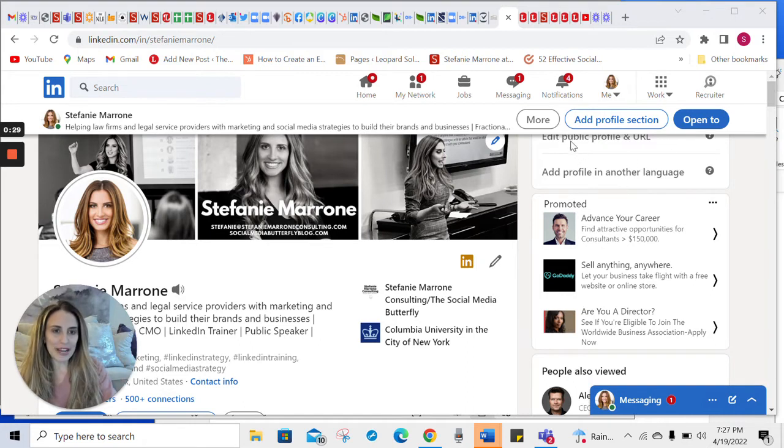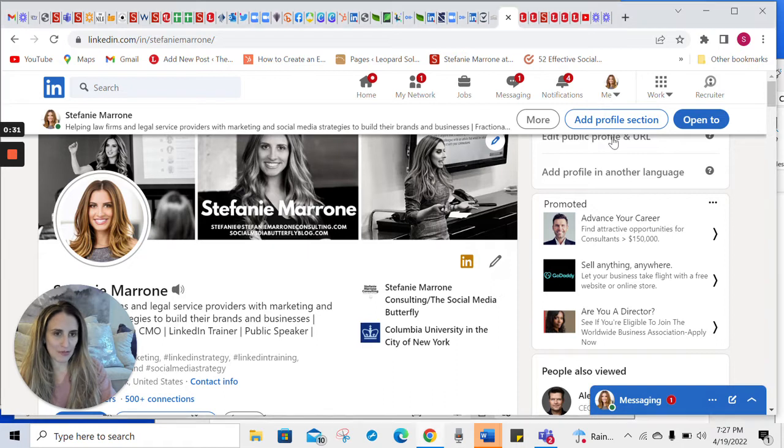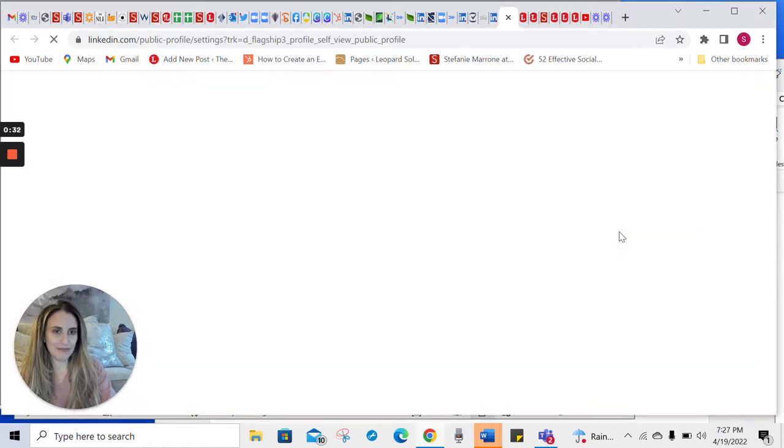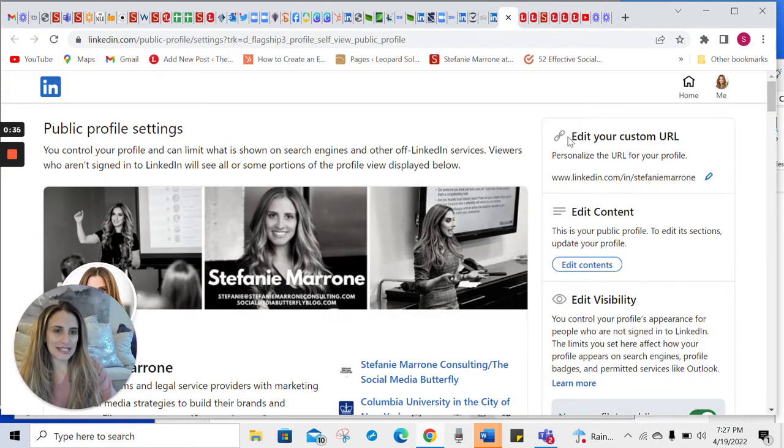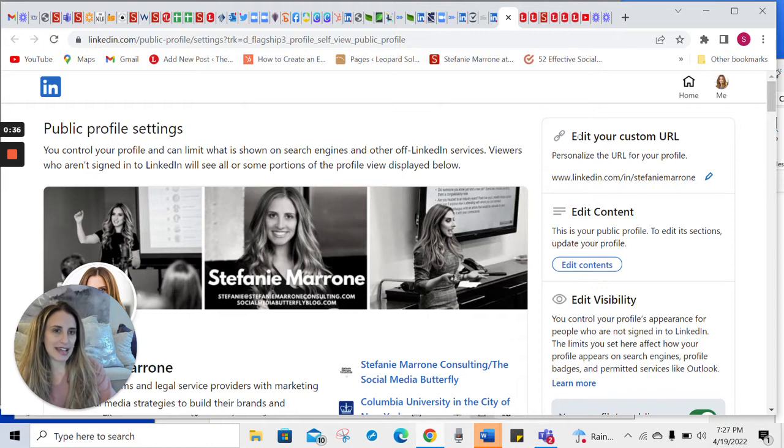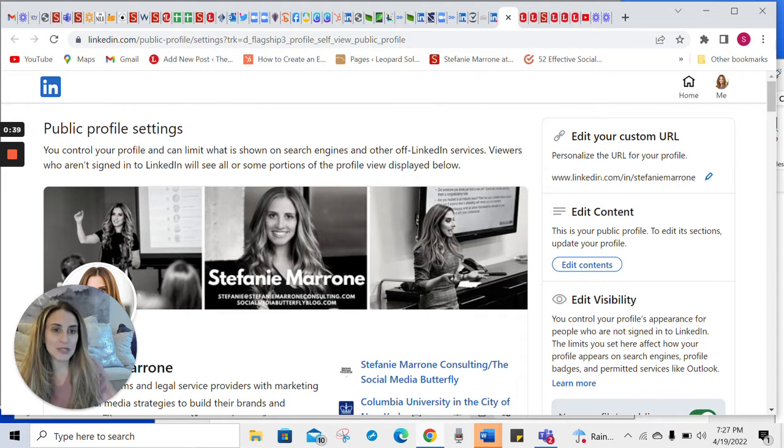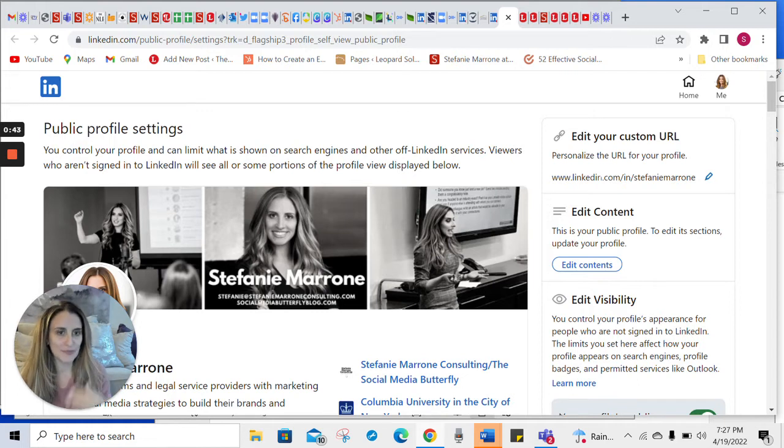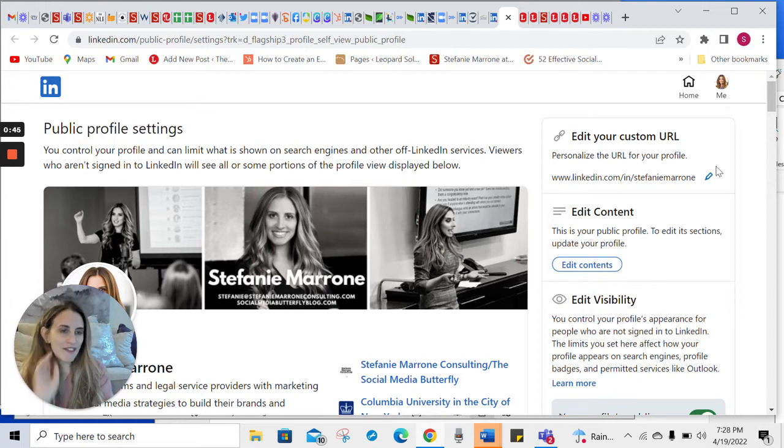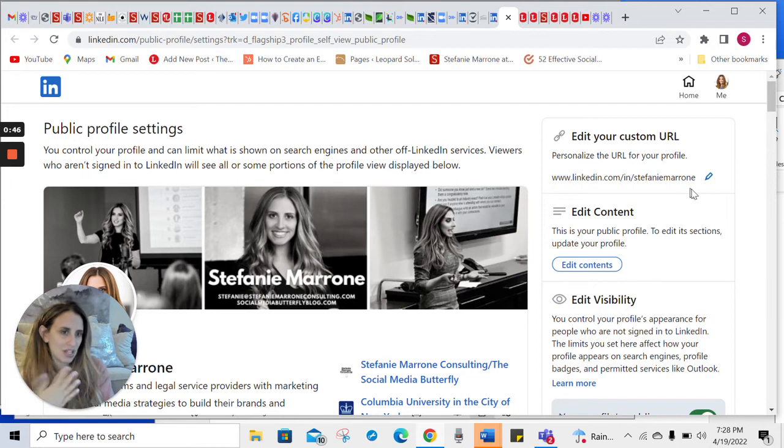So you go right up here to edit public profile and URL and you click that button. You see right at the top here, it says edit your custom URL. So this is where you can personalize the URL for your profile. You see here, I've already done it for myself.